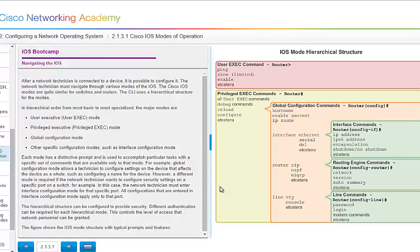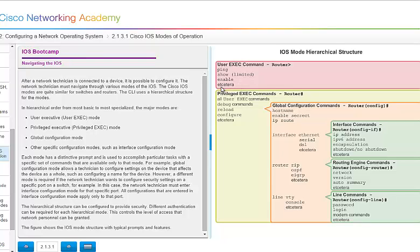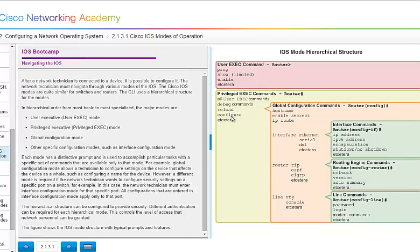Once you have connected your console cable and you are now at the command line of your device, there's a few things that you need to understand. You have the user executive mode and this is illustrated here. This is showing it on a router. It says router with the greater than sign. This means that you're at the user exec mode. From here you can ping. You have limited show commands. You can enable and you can accept and do other information. But it's very limited what you can do here. Next you have the privileged executive mode. And you always know that you're in that mode when you see the pound sign after router. You have all the user exec commands. But now you can also debug, reload, configure. And there's several other commands that you can do at this location as well.